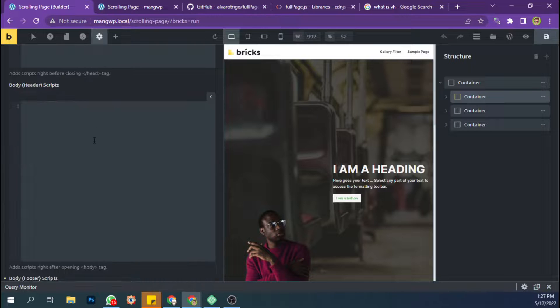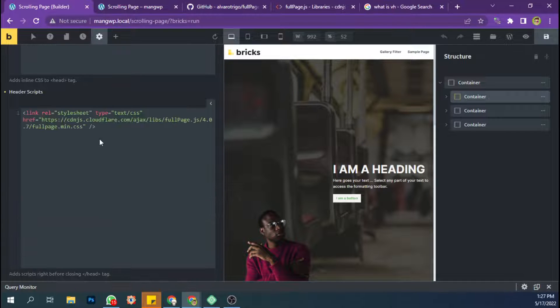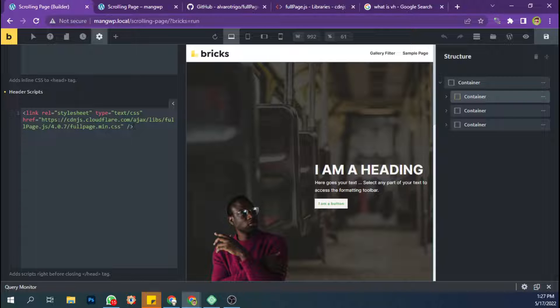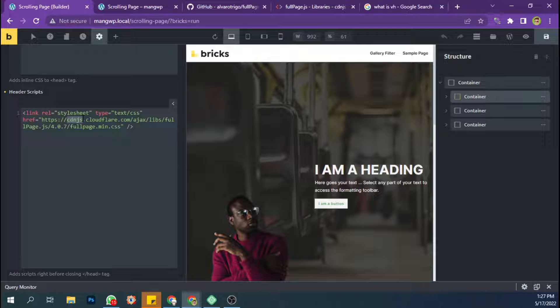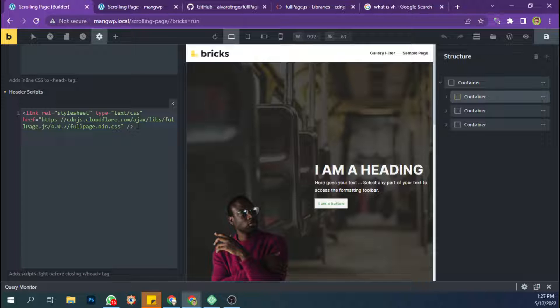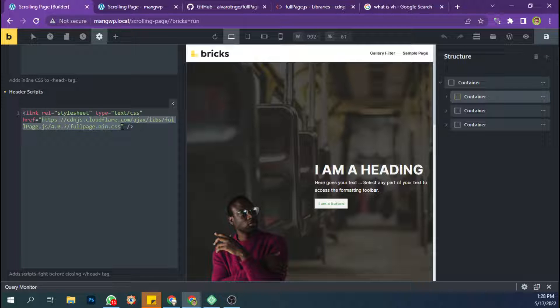And I have done it by using a CDN. You can upload it on your own server of course, but for this tutorial I'm going to use a CDN like this.